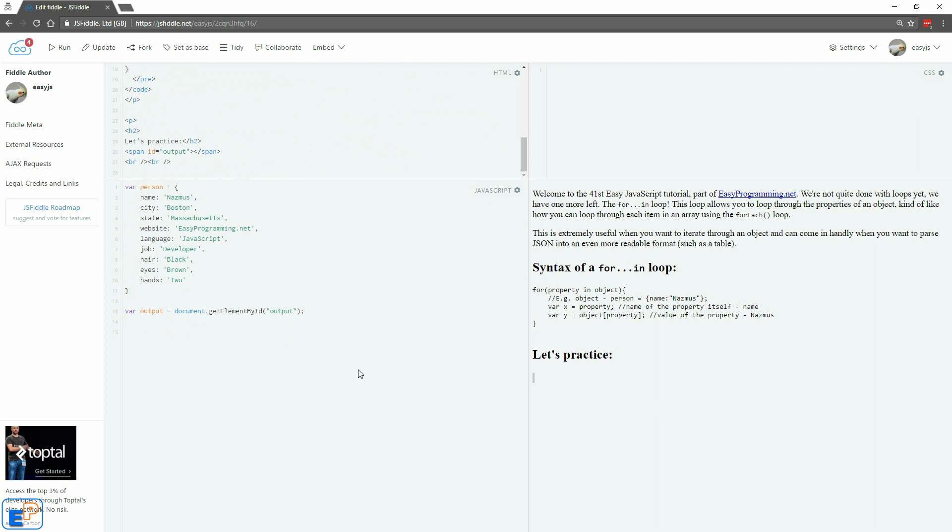Let's practice and see what we get. So I'm going to start with the keyword for. And inside my parentheses, I'm going to put in what our property value is going to be. You can call it anything you want, but I'm going to call it P to keep it short. Keep it simple. In. Again, in is a JavaScript reserved keyword and the name of our object which is called person.